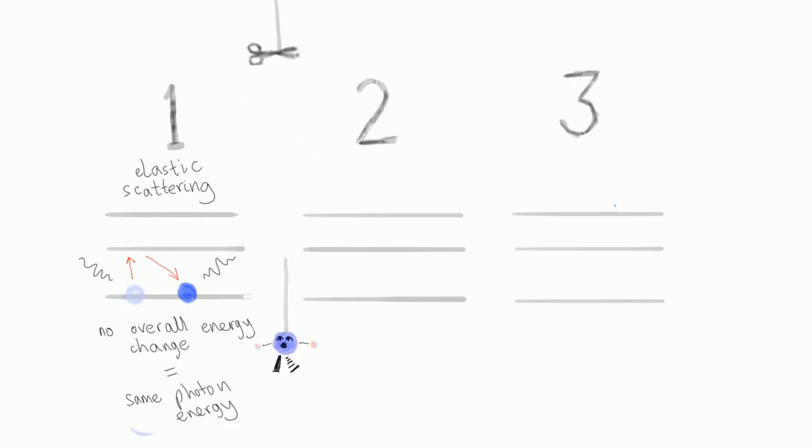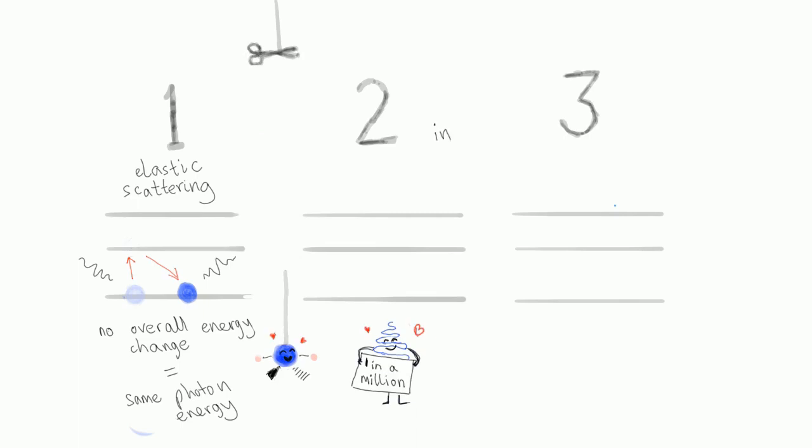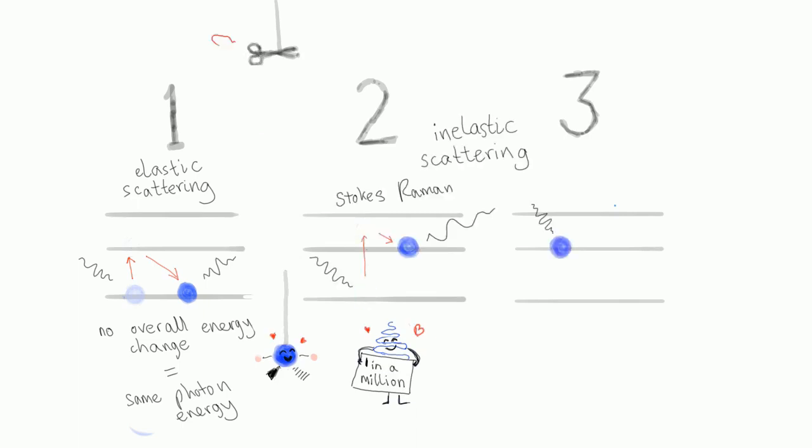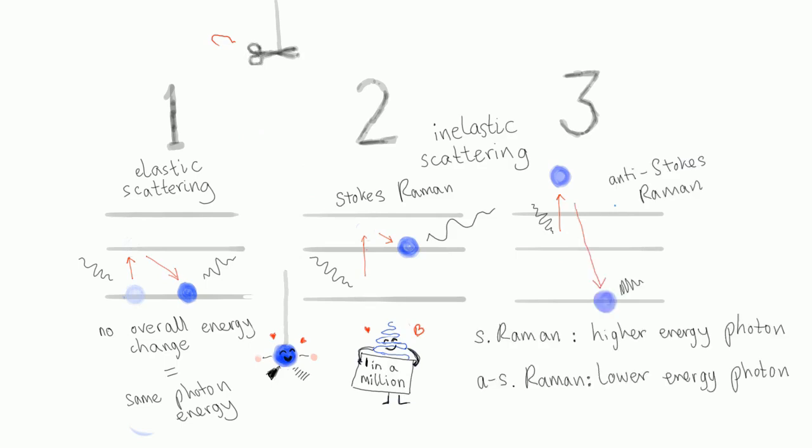But one in every million scattering events is inelastic. This means that the molecule spontaneously relaxes to a vibrational energy state which is higher or lower than the original state.